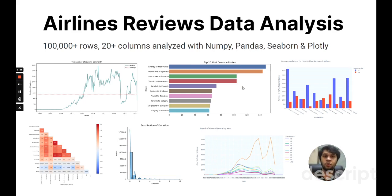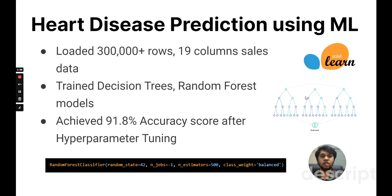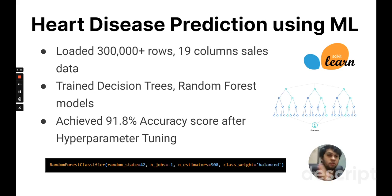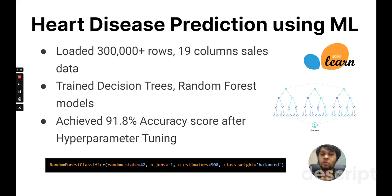Now moving on to my next project — heart disease prediction using machine learning. I had a dataset of over 300,000 rows, where each row represented a person. The different columns represented different aspects of that person, such as smoking history and whether they had arthritis. I used this data to train a decision tree model and a random forest model. The random forest performed better, achieving a test data accuracy of about 91.8%. I used hyperparameter tuning to improve the baseline model's accuracy to achieve that 91.8%.